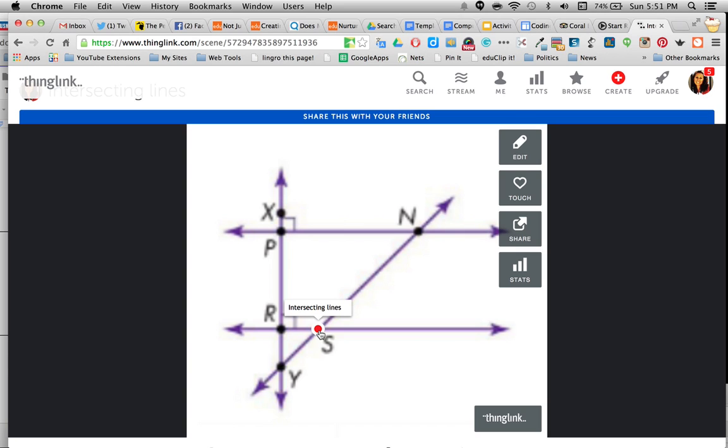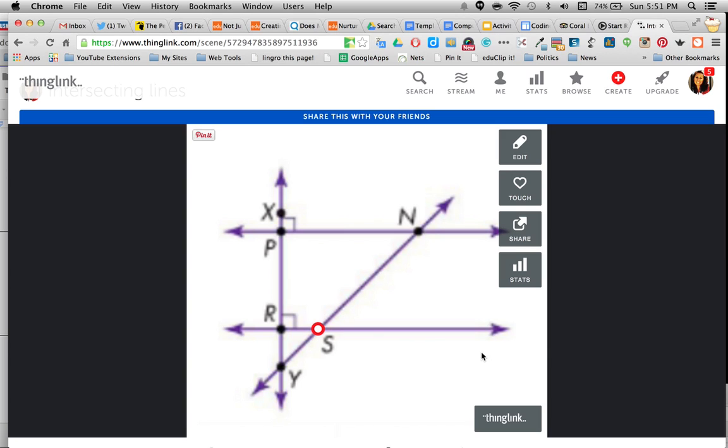Now imagine if the students posted in there a link of themselves talking about this or showing this in real life. They could put links all over this image. Just a quick way to get kids to show what they know.